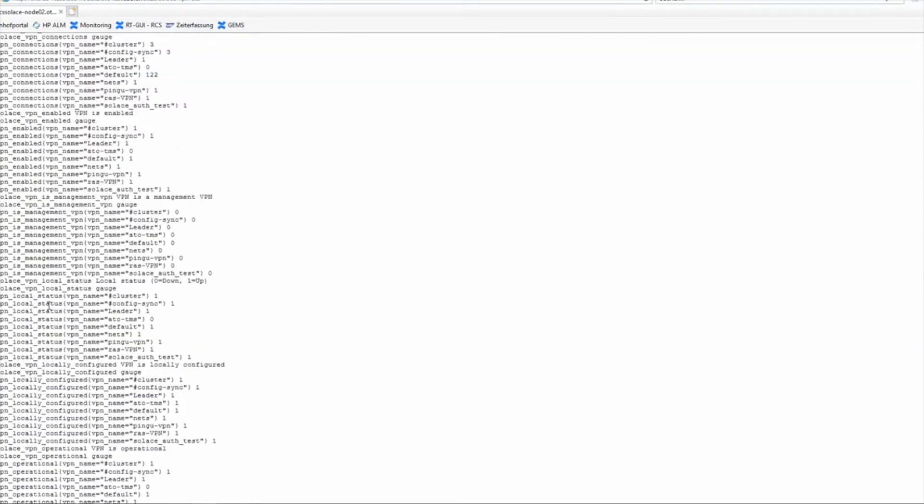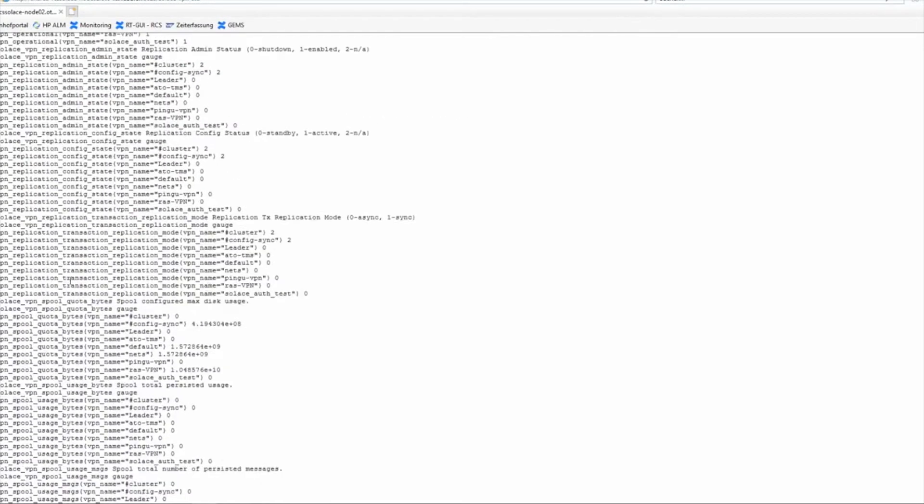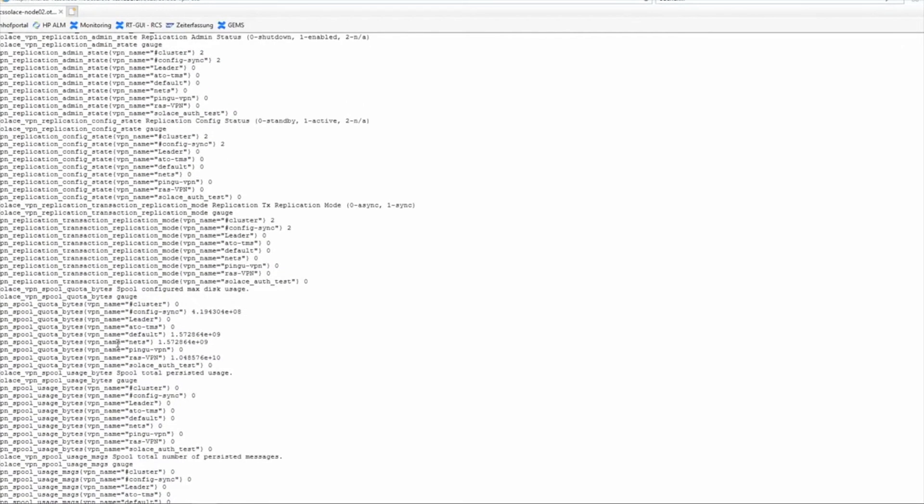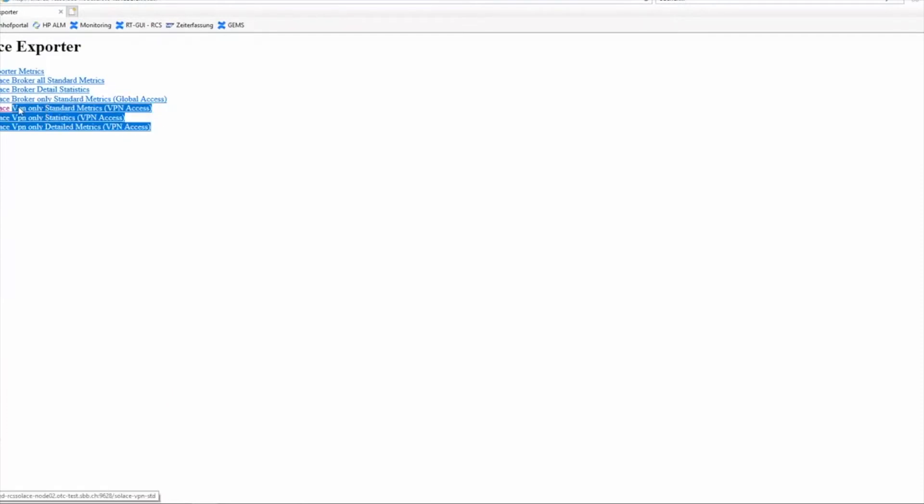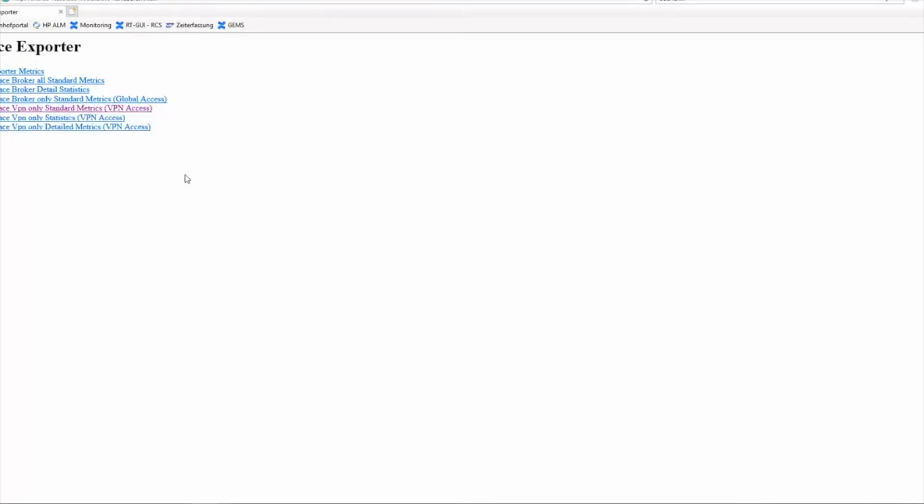...the config sync state, the local status of all my VPNs, the spool bytes - how much space is used of all my VPNs - and a lot of further information. Now why we split everything into three parts is because Prometheus normally polls the broker and polls the exporter. That means Prometheus will ask periodically what the current status is, and those three parts provide different depths of metrics.